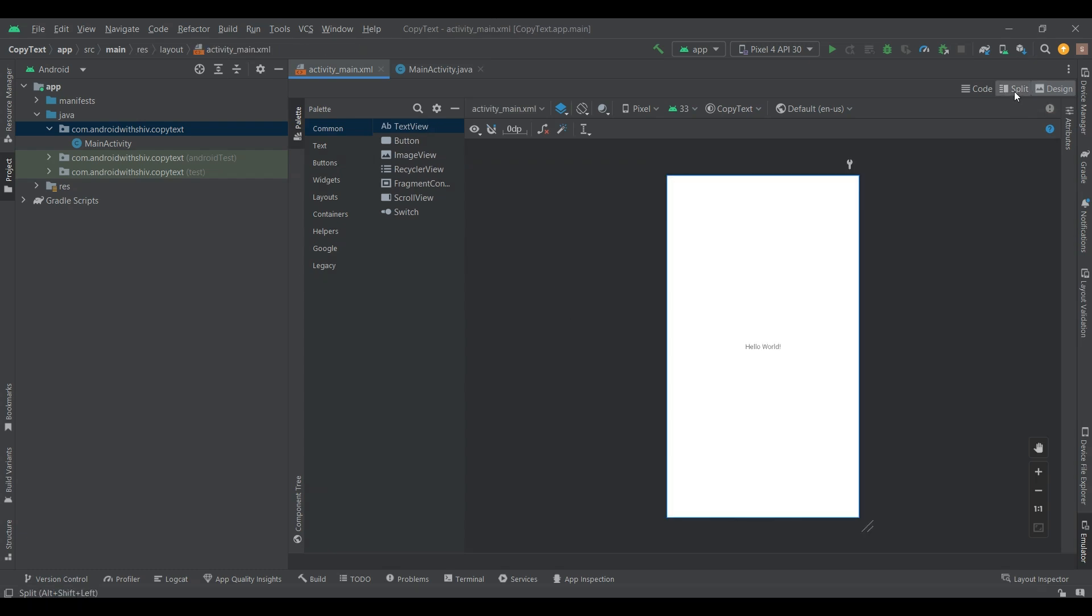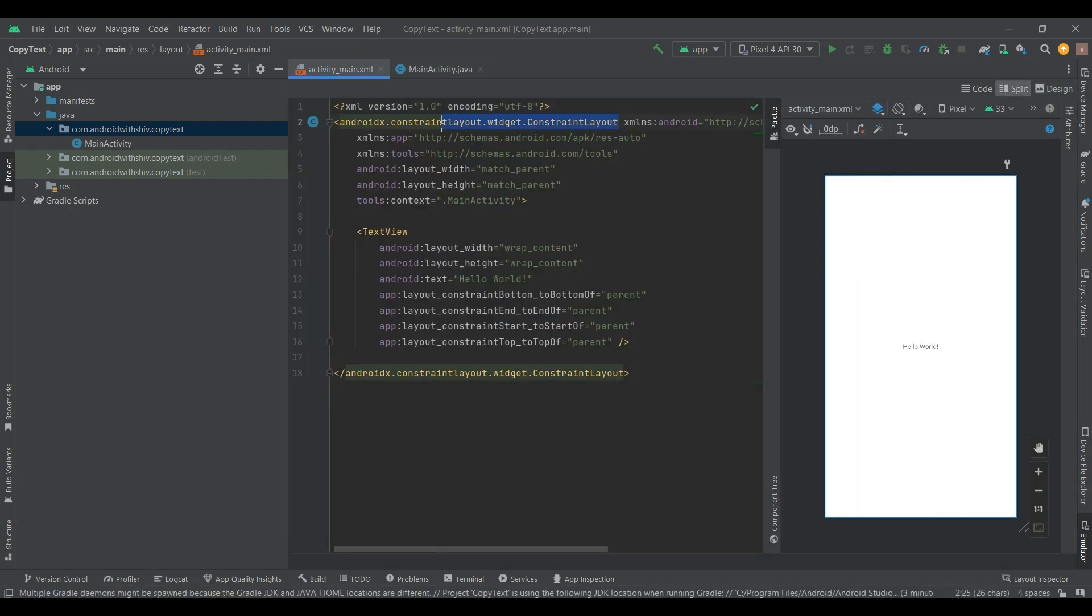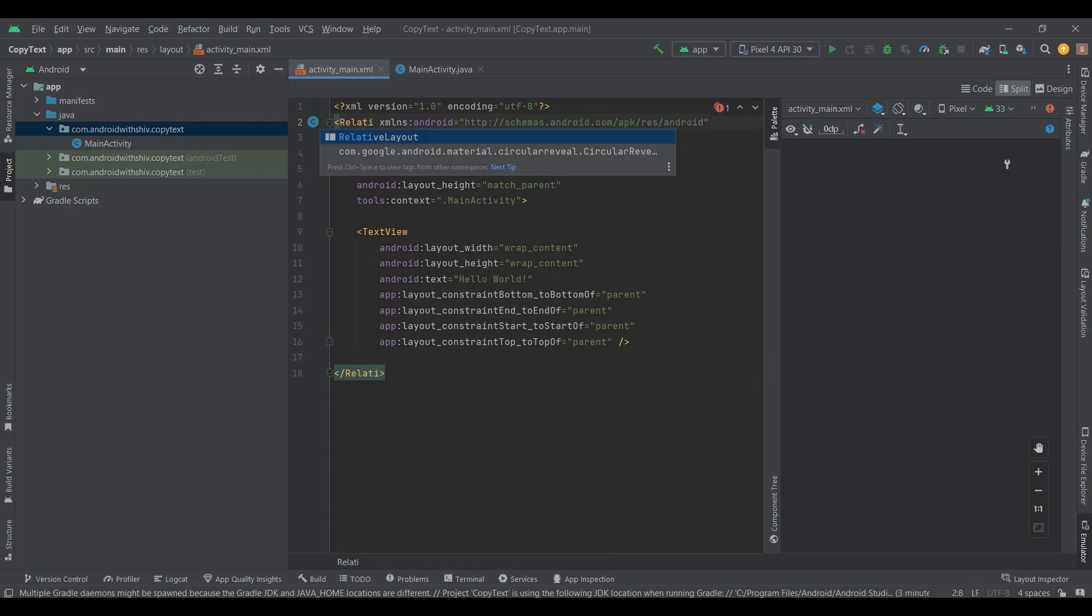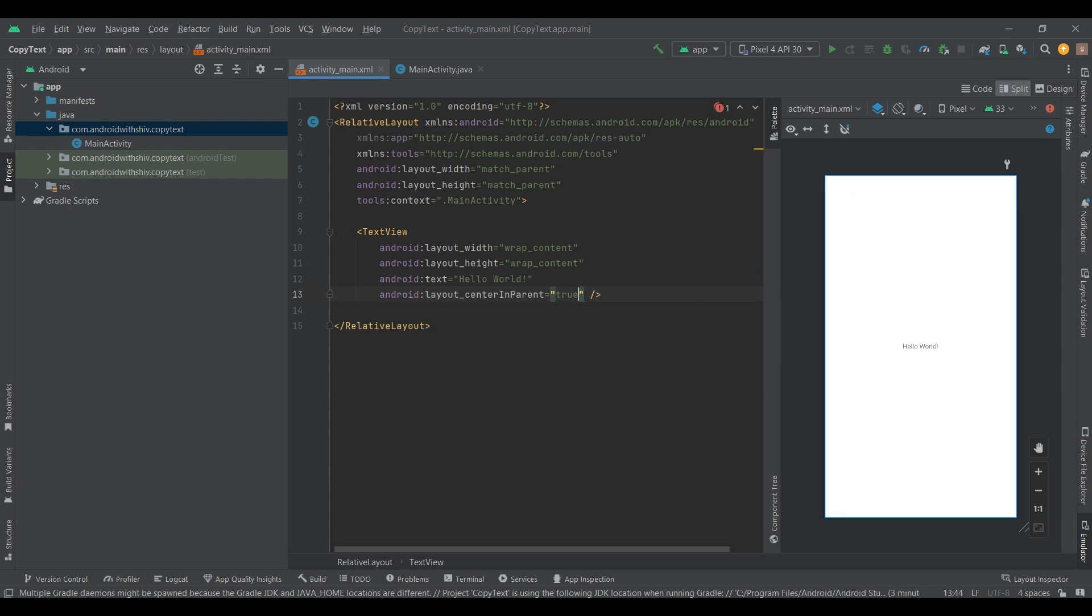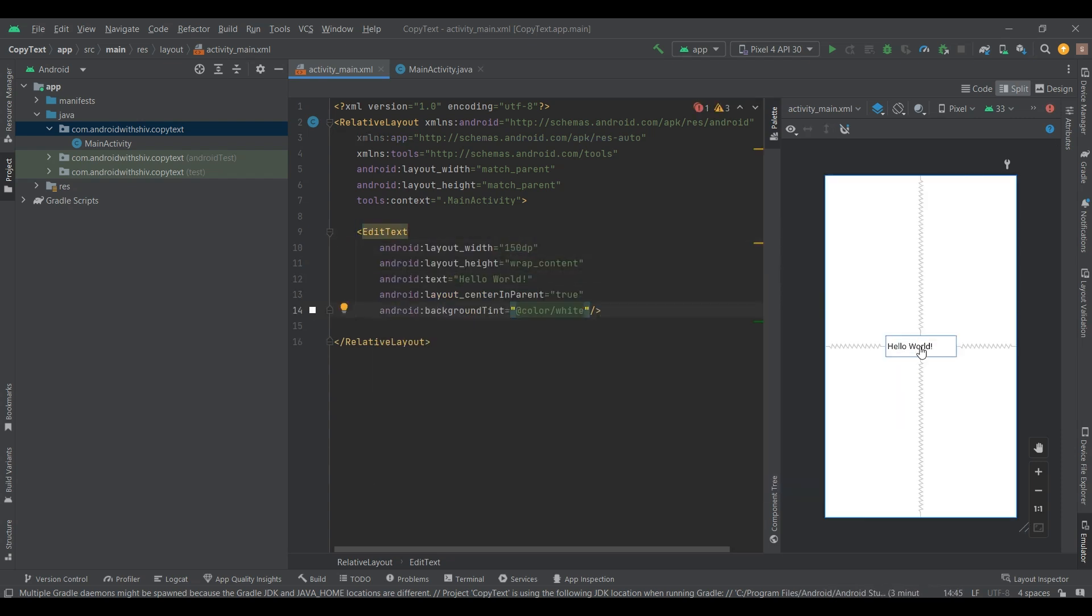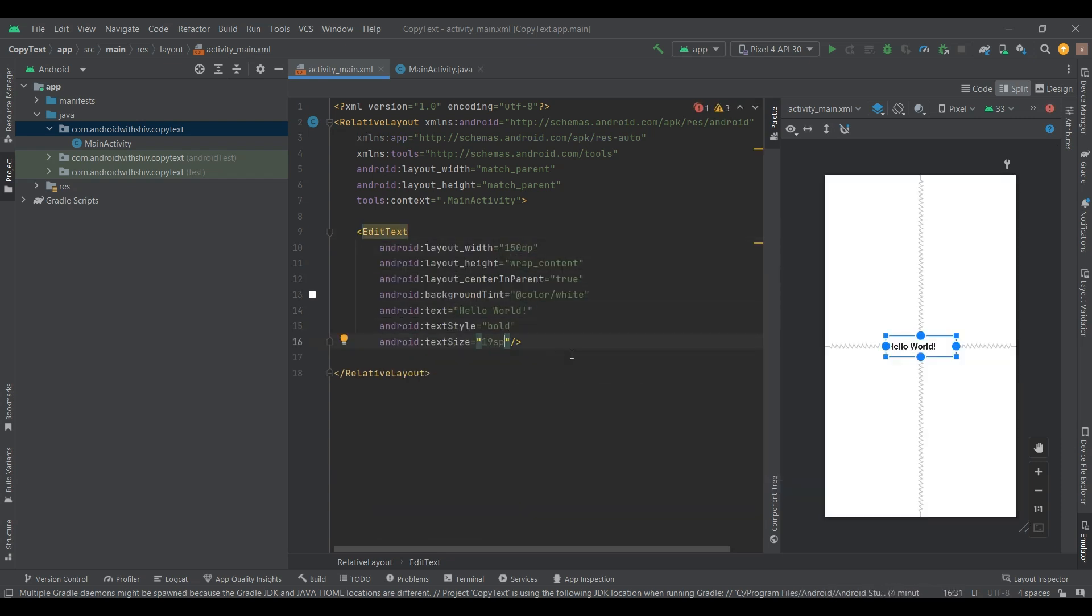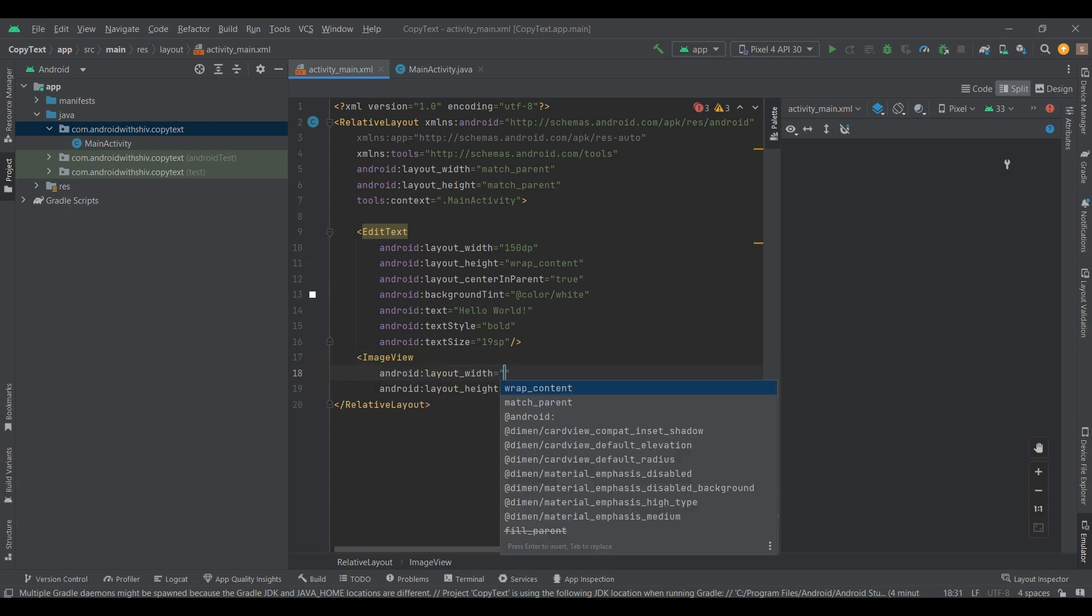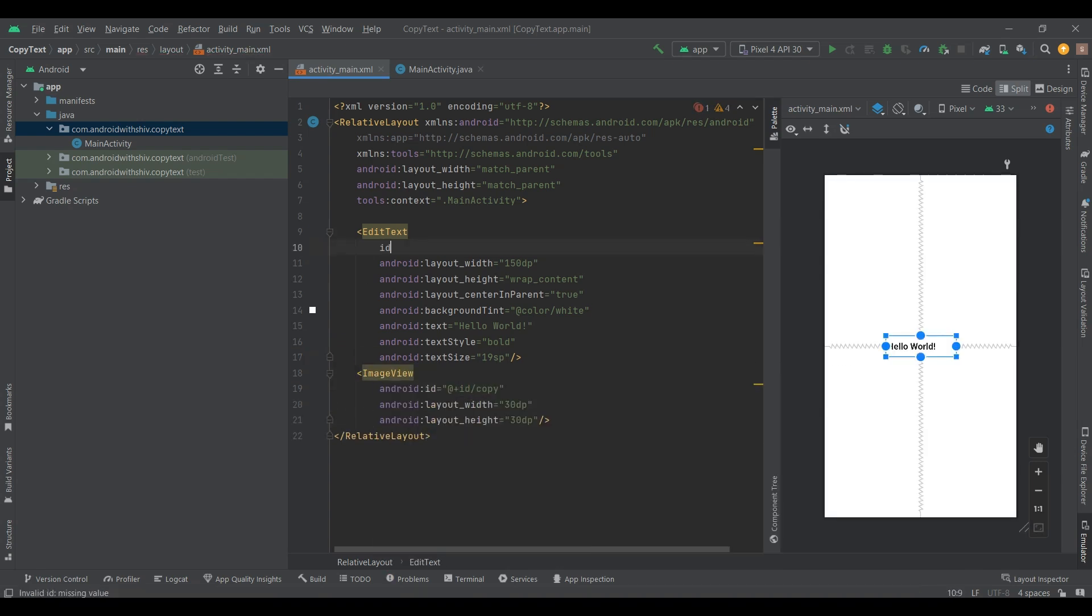First of all, change some designs in MainActivity XML file. I change ConstraintLayout to RelativeLayout, and change TextView to EditText. Then add ImageView and another EditText for paste the copied text.